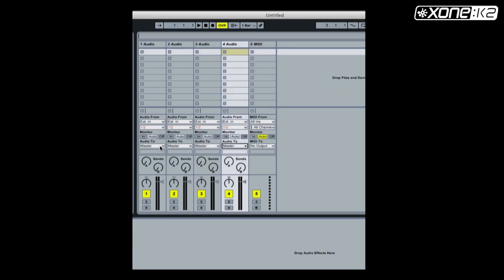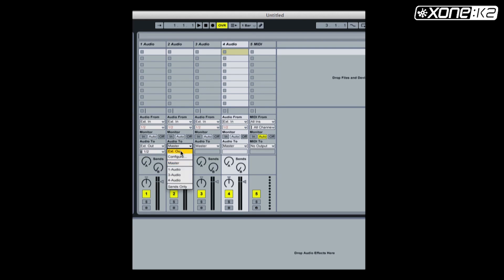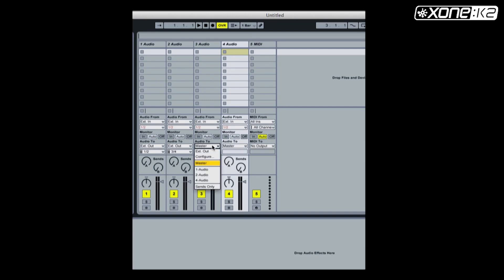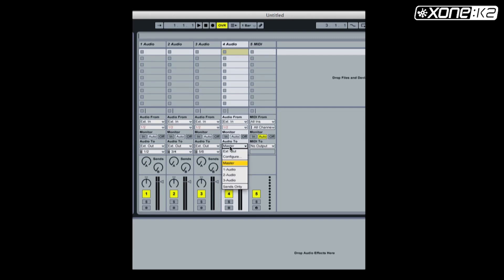On channel one, set the audio to section to EXT out, choose one two. On channel two, set the audio to section to EXT out, choose three four. On channel three, set the audio to section to EXT out, choose five six. On channel four, set the audio to section to EXT out, choose seven eight.